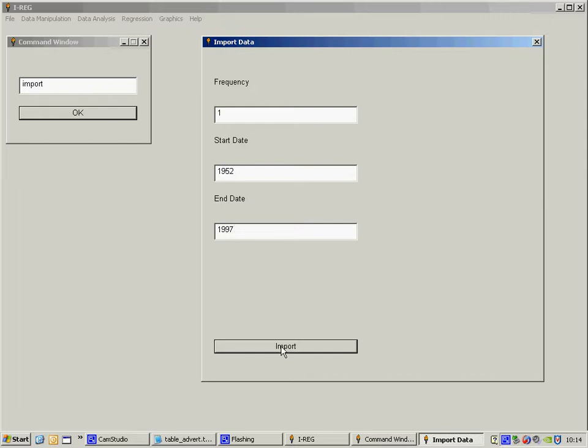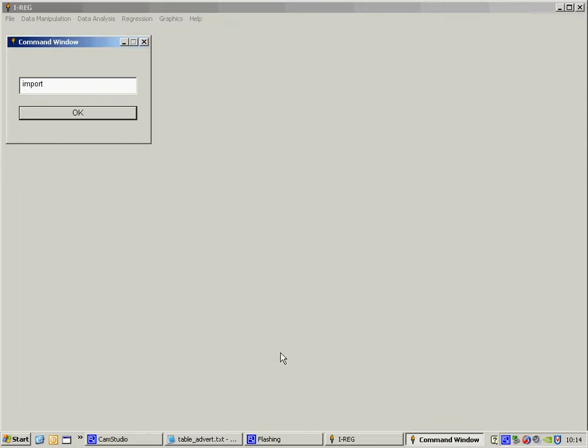Click on import and the data are imported into the program. I can't actually do anything with it until I save it.